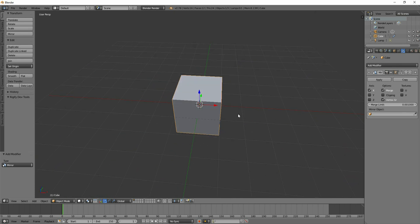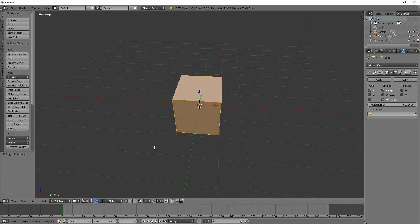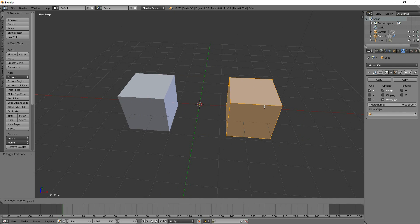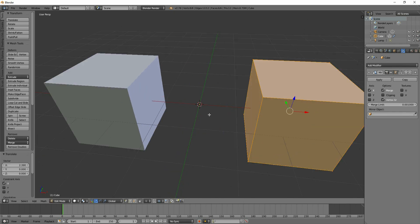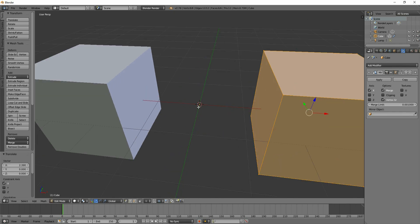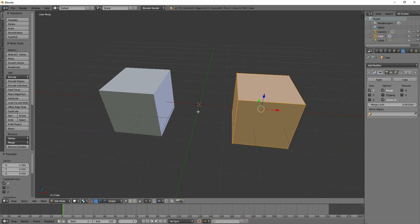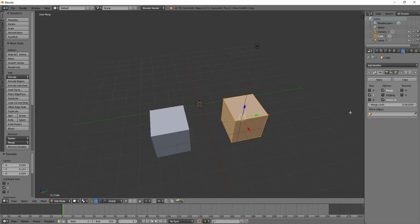But if I go into edit mode now - tab into edit mode or edit mode down here - and I move it across, there's my mirror because I've moved it in edit mode and it's going around the origin point which is here. You need to make sure that your origin is in the middle.